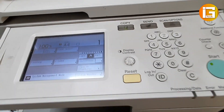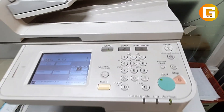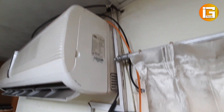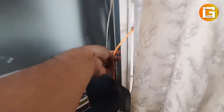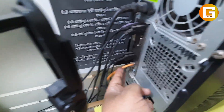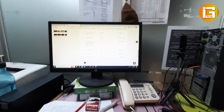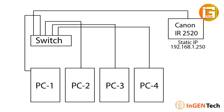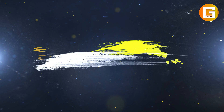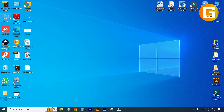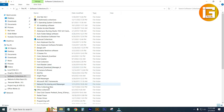Your IP address settings have been completed on your photocopier. Here is another cable from my switch connected with my computer. Now I am showing you the network diagram: switch, Canon IR2520 with static IP 192.168.1.250. Now I will show you how to install the printer driver.